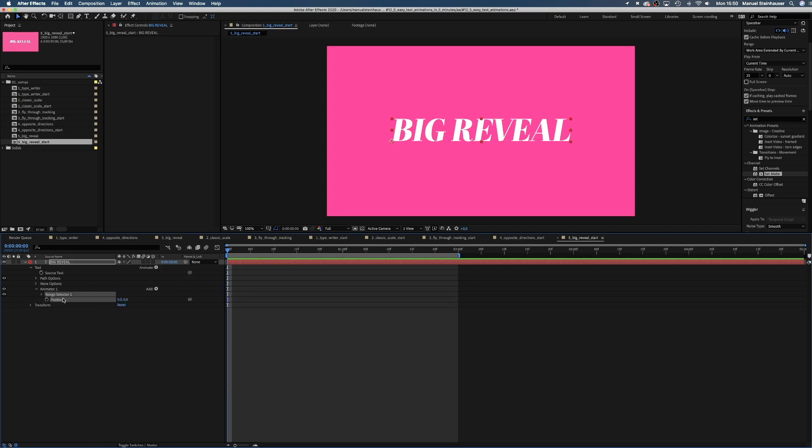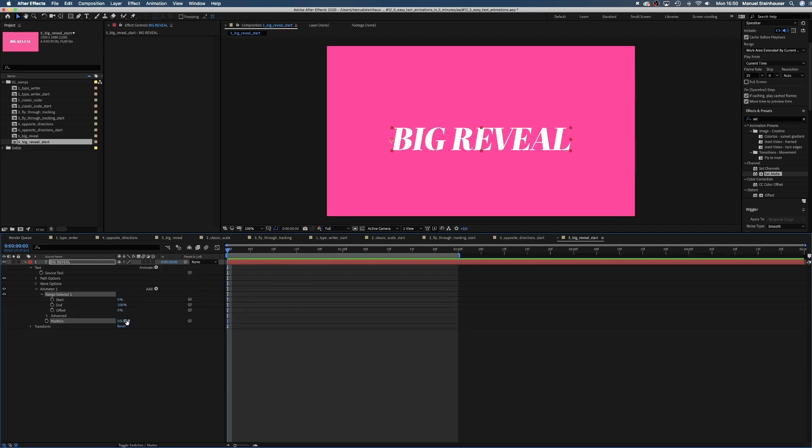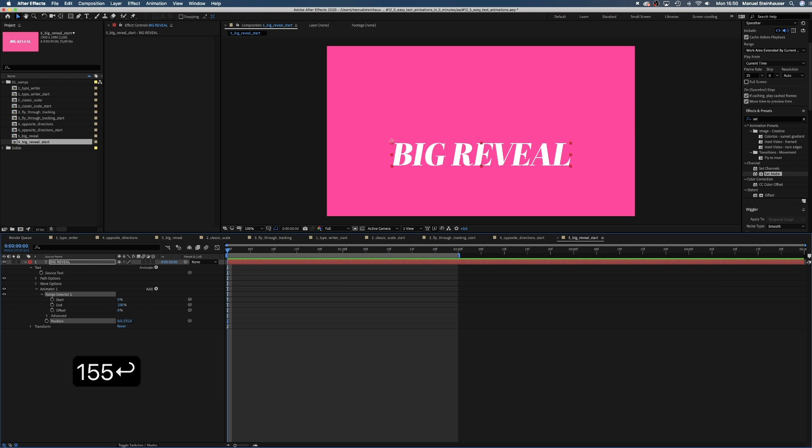We set the Y position to around 155, making sure the text moves down below its bottom border. Set a keyframe for the start value and after one second we set the value to 100.